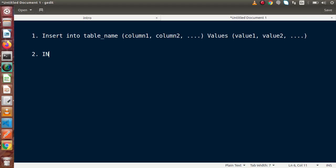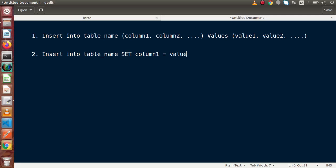The second way is: INSERT INTO table_name SET column1 = value1, column2 = value2, and so on. By the help of these two different approaches, we can insert any data inside any table. Let's see these two approaches in action.